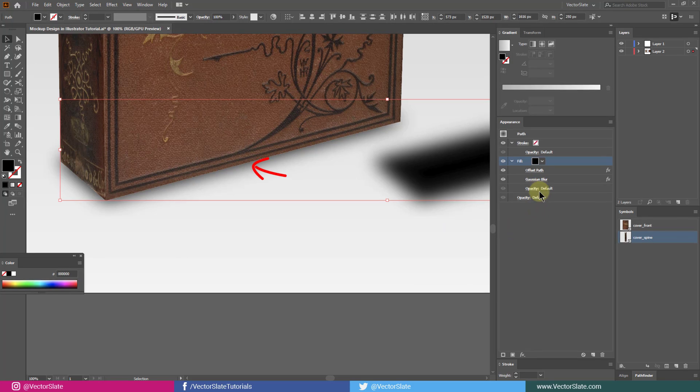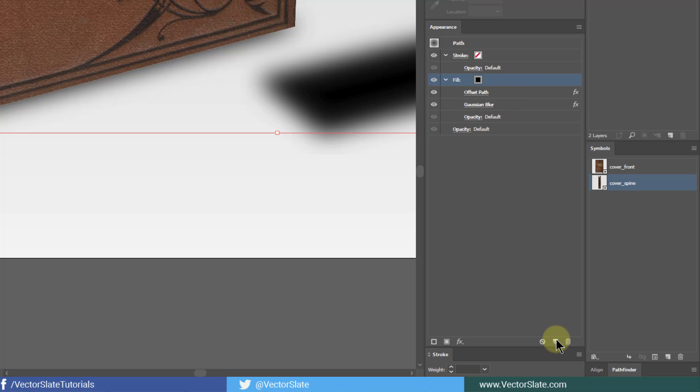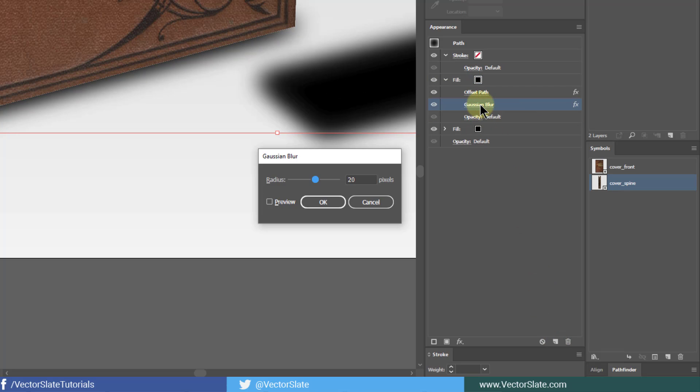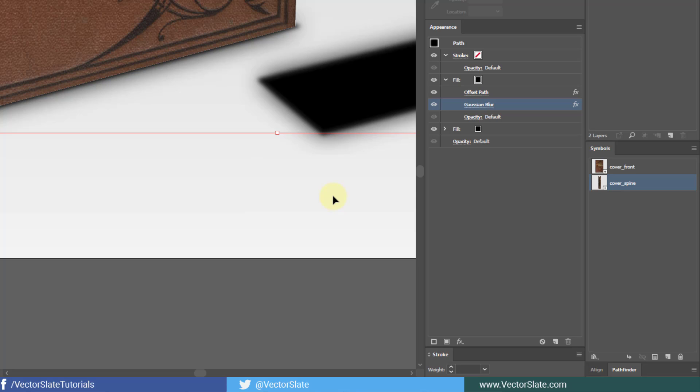Select the fill layer and duplicate it by clicking on this button. If that doesn't work, then just drag and drop onto this button. Decrease blur amount to very low, about 3 to 4 pixels. Turn down opacity to half, means 50%.